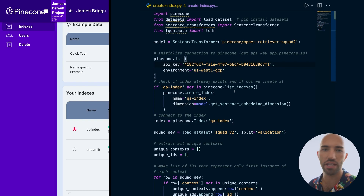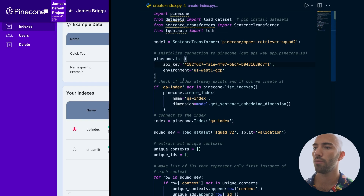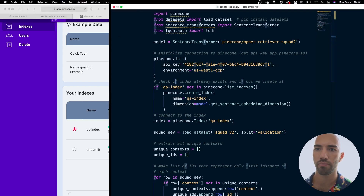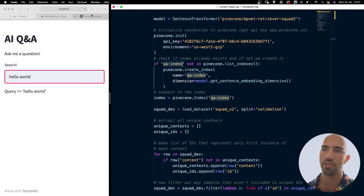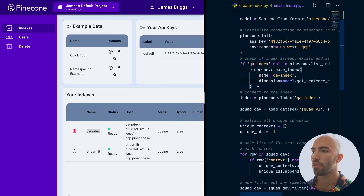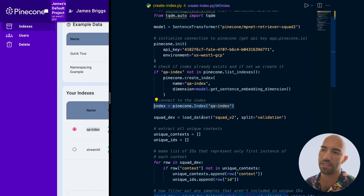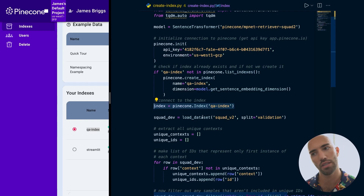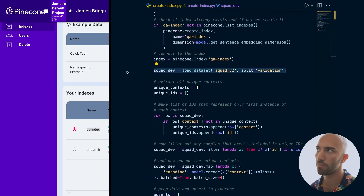This script isn't essential to our app — it's just how we encode all of our contexts and store them in our vector database. We have the cloud environment set up. We want to check if the index already exists. You can see in mine I already have it because I've run this code already — 'qa-index' already exists, so it's not going to create a new index, it's just going to connect to that index. We've created and connected to our vector database index.